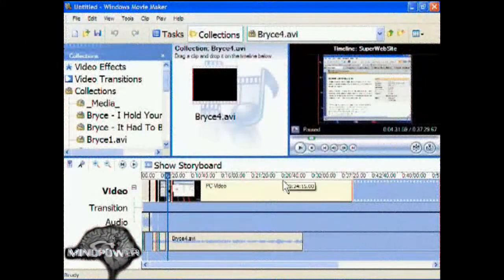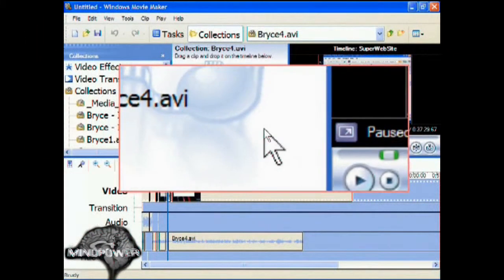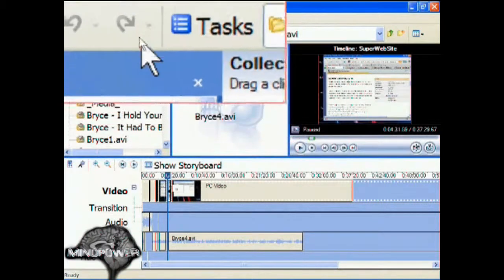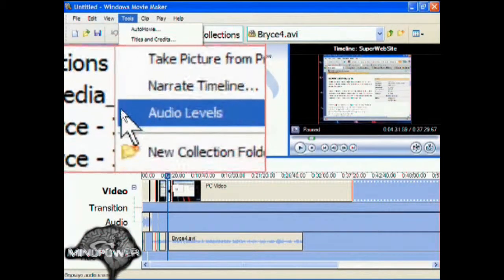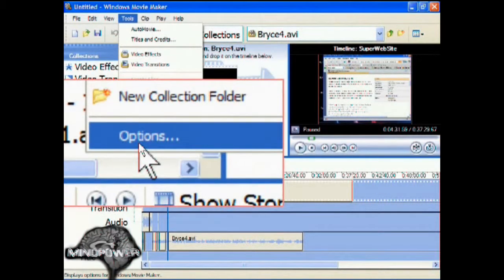Okay, how I did this is, up here on the menu, you'll see the word Tools. Go down here to where it says Options.